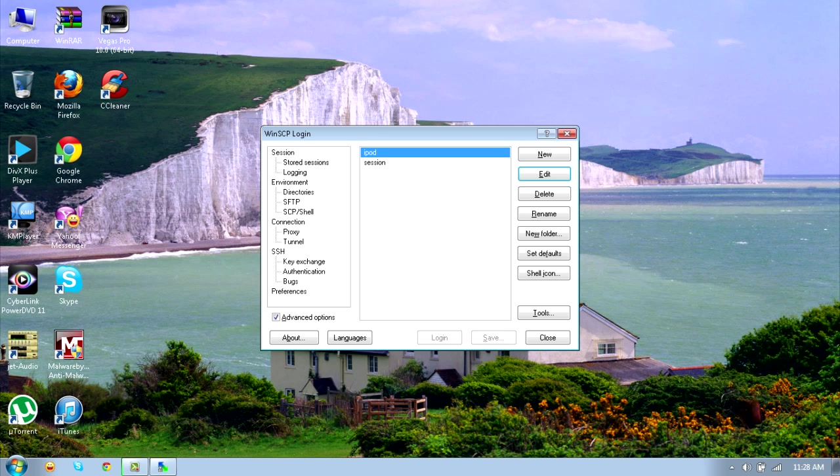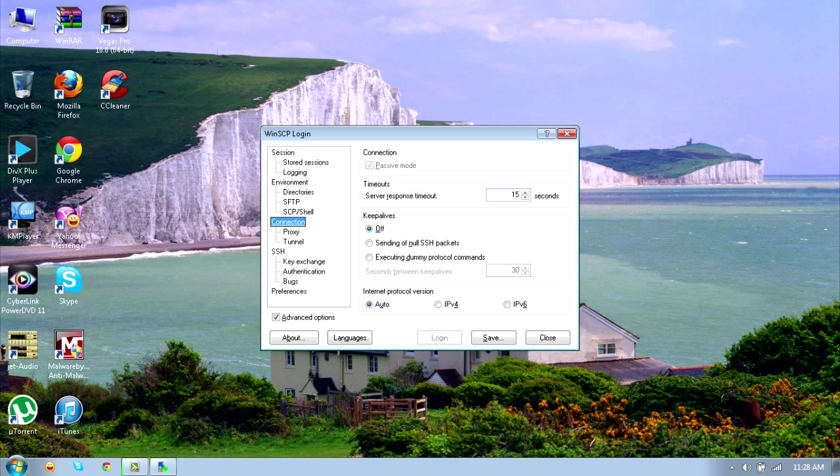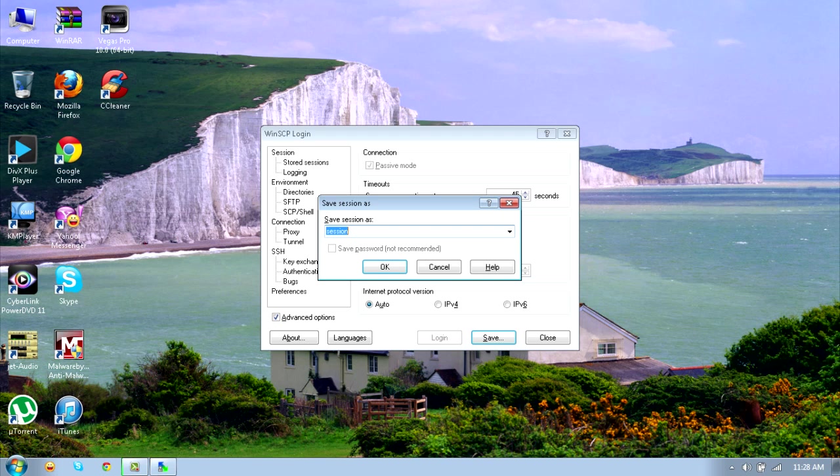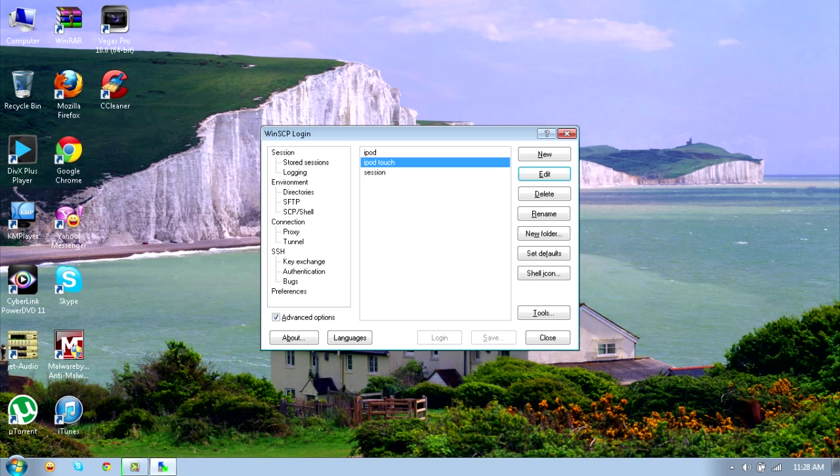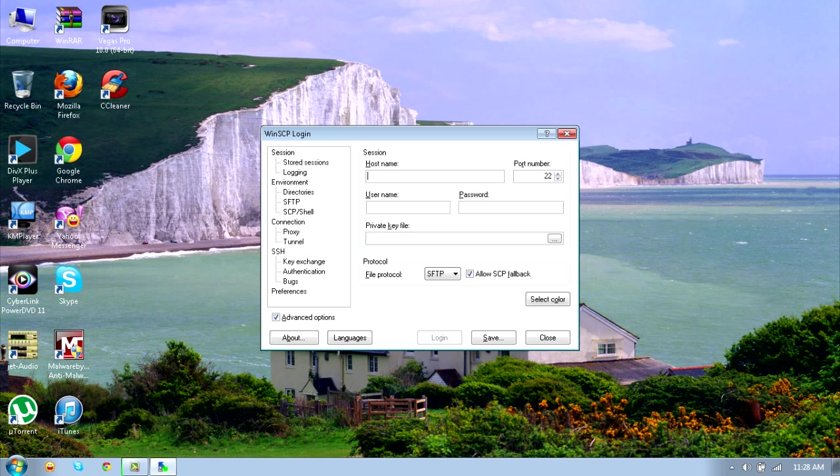If you're using WinSCP, just click on advanced options, go into connection, and make the server response timeout to 45 seconds because otherwise it won't work. Save it as anything, I'll just save it as iPod Touch, okay, and double click on that.